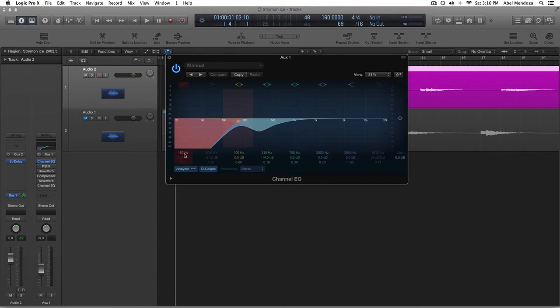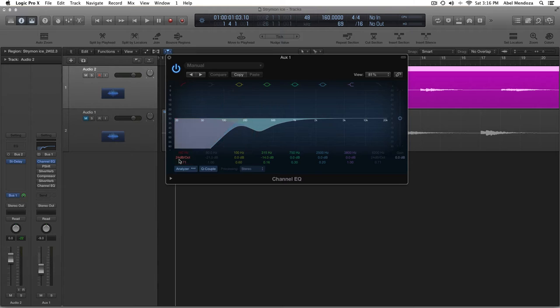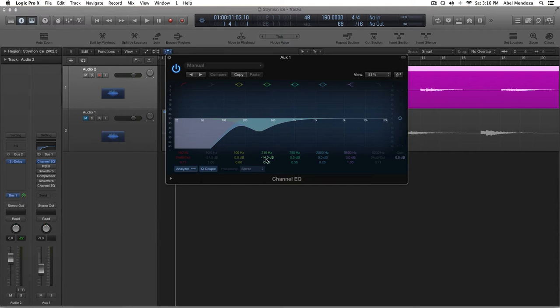I cut all the low ends. I cut at 160 Hz, 24 dB per octave. And then I cut at 315 Hz. I cut it by 14 dB.